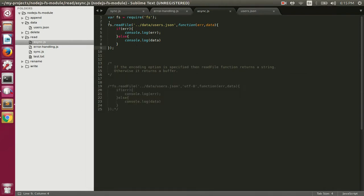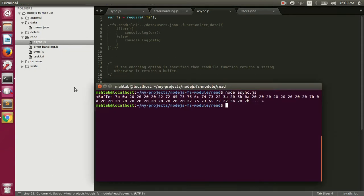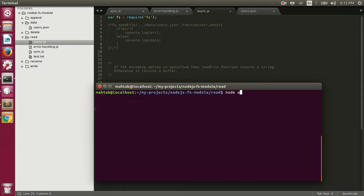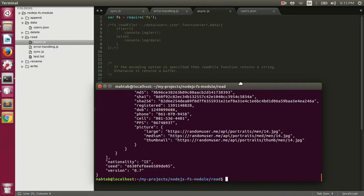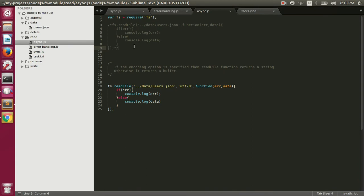Let's comment out that line and uncomment the version where we specify utf-8 as the encoding for readFile's second parameter. Now let's execute: node async.js. This time it prints the actual content of the file with all the user information. This is how we can read data from a file synchronously and asynchronously. Always remember to specify the encoding, otherwise you'll get the raw buffer returned. Next, we'll talk about how to write data to a file.